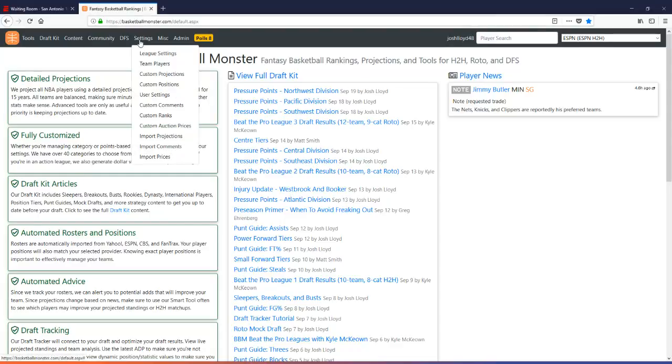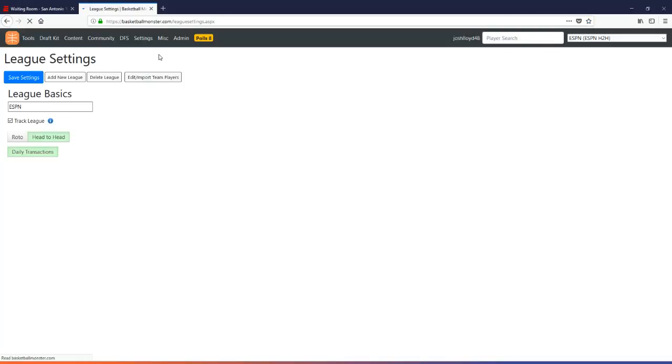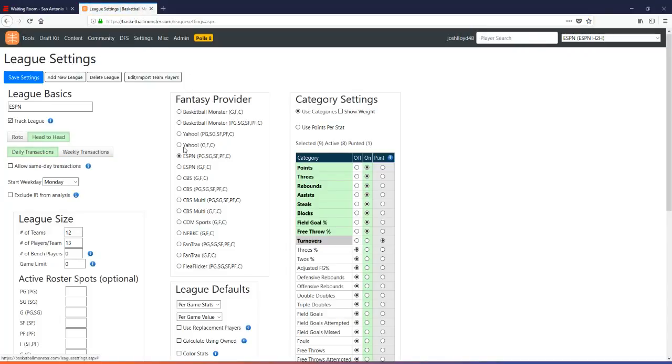So what you need to do, you need to go here to your settings, set up your league, league settings, make sure you've chosen ESPN as your provider. As you can see, I've done that.